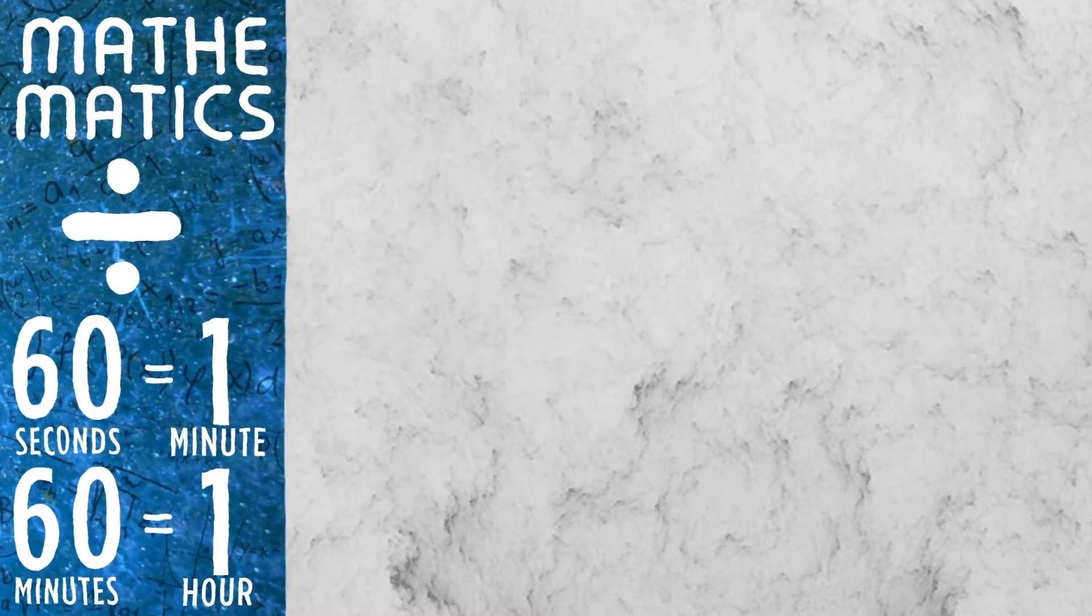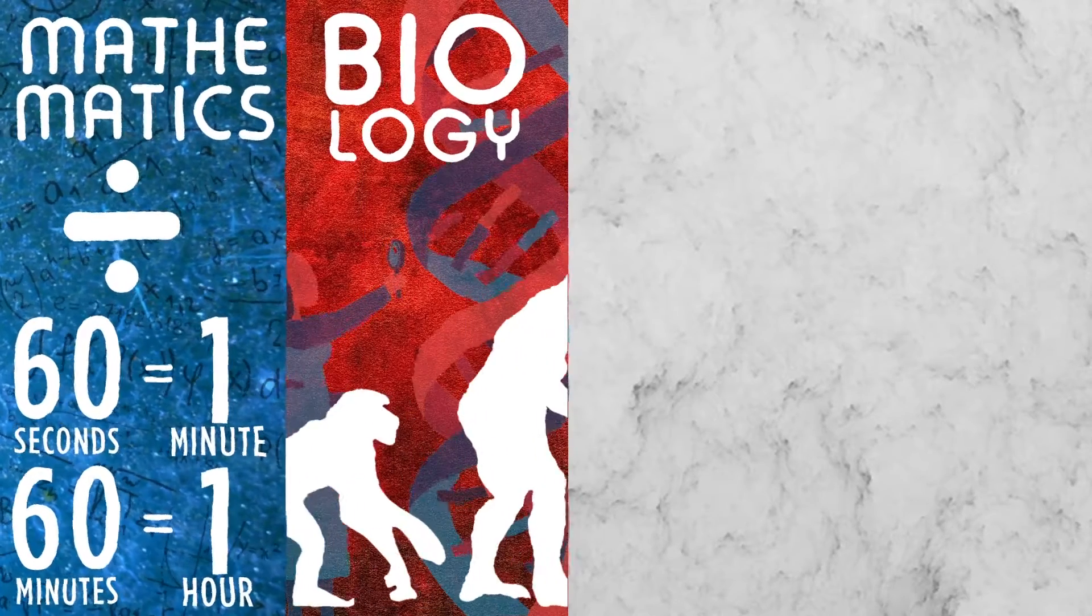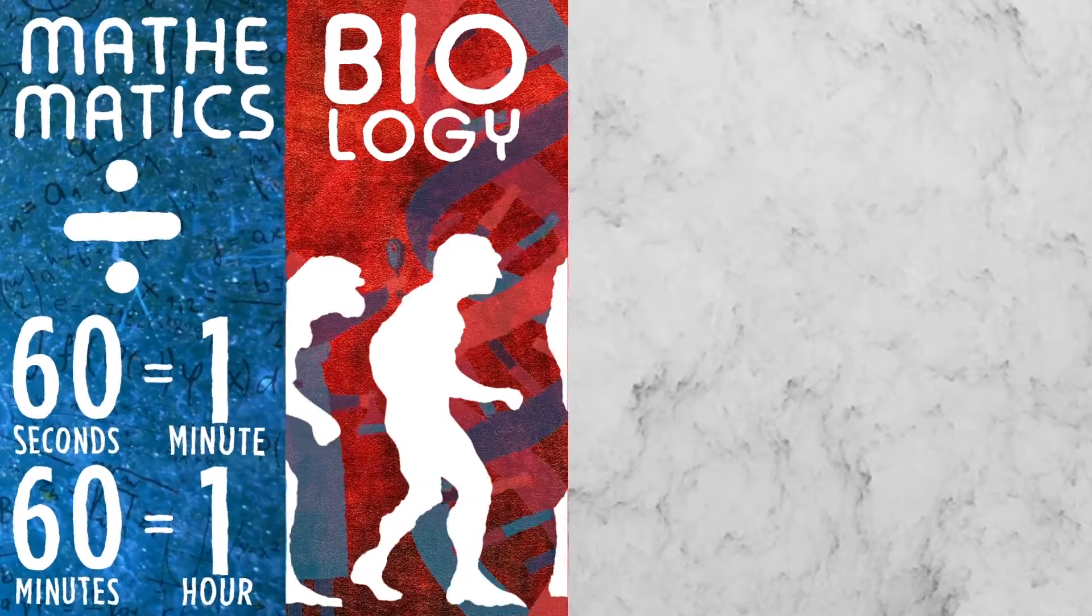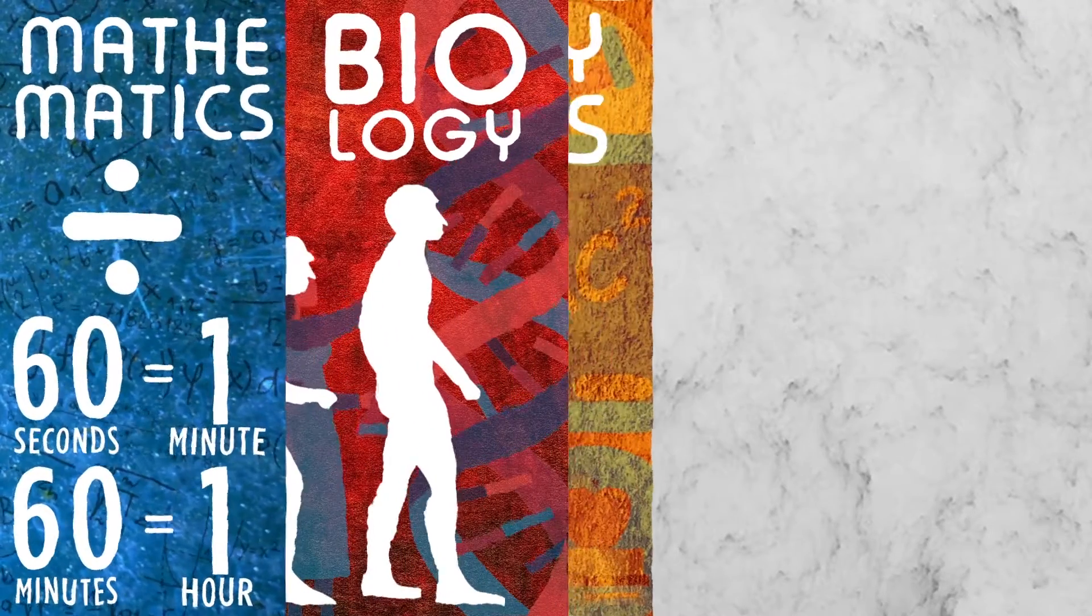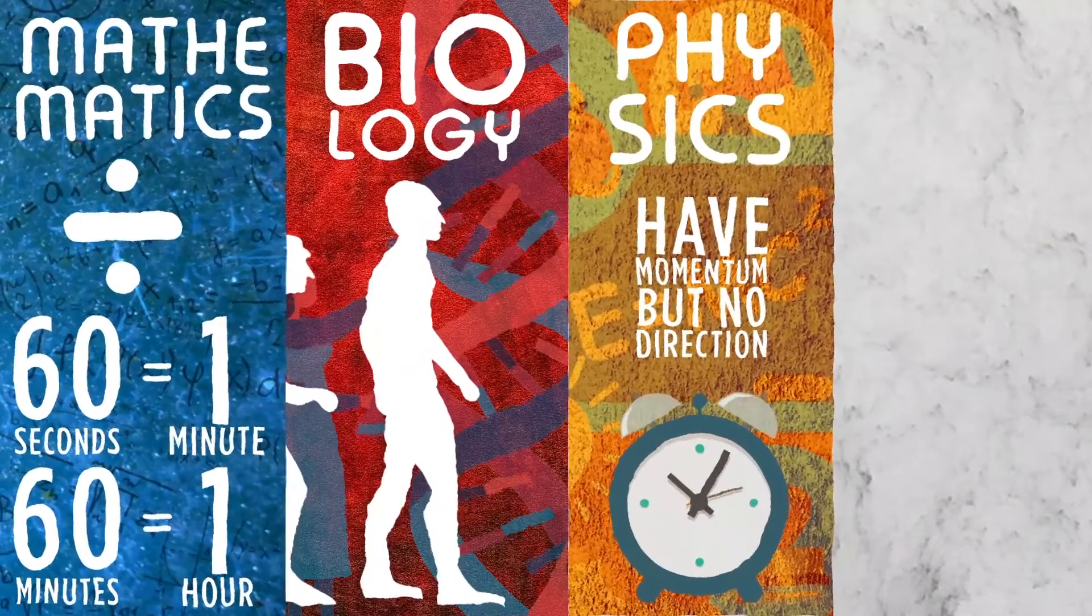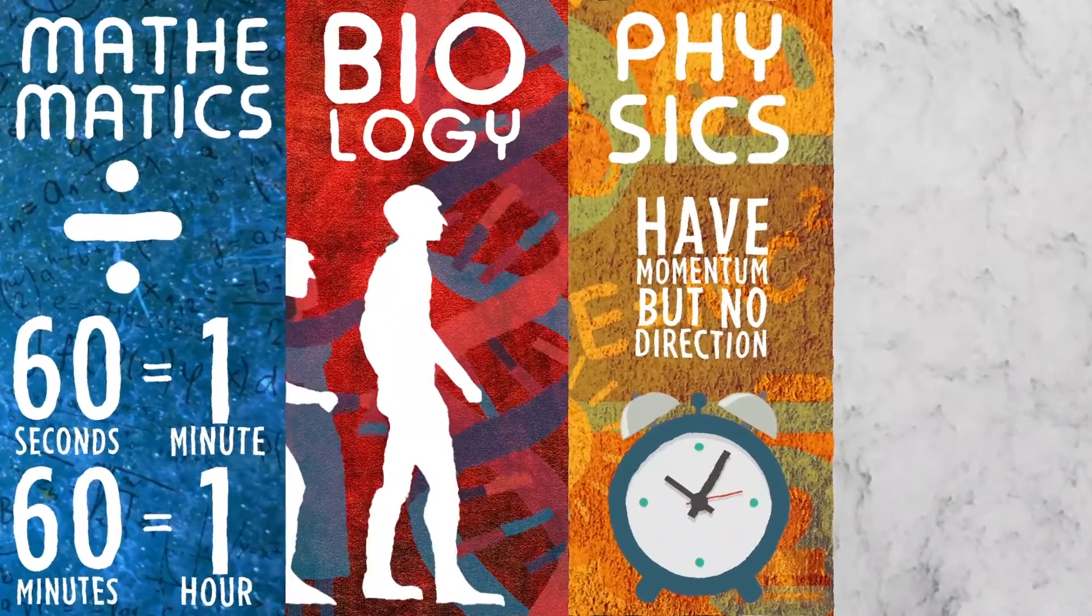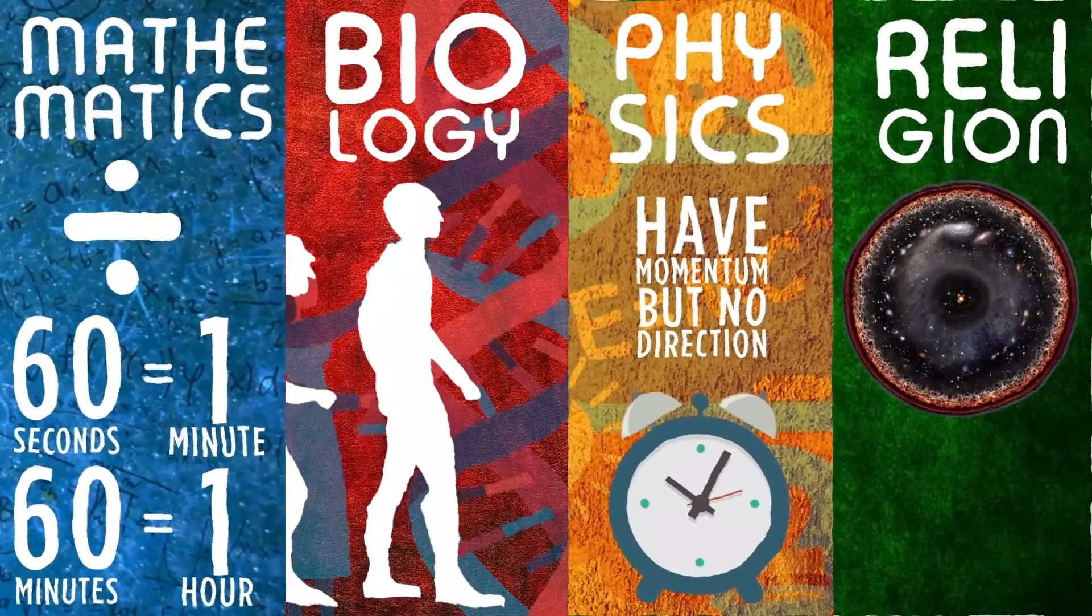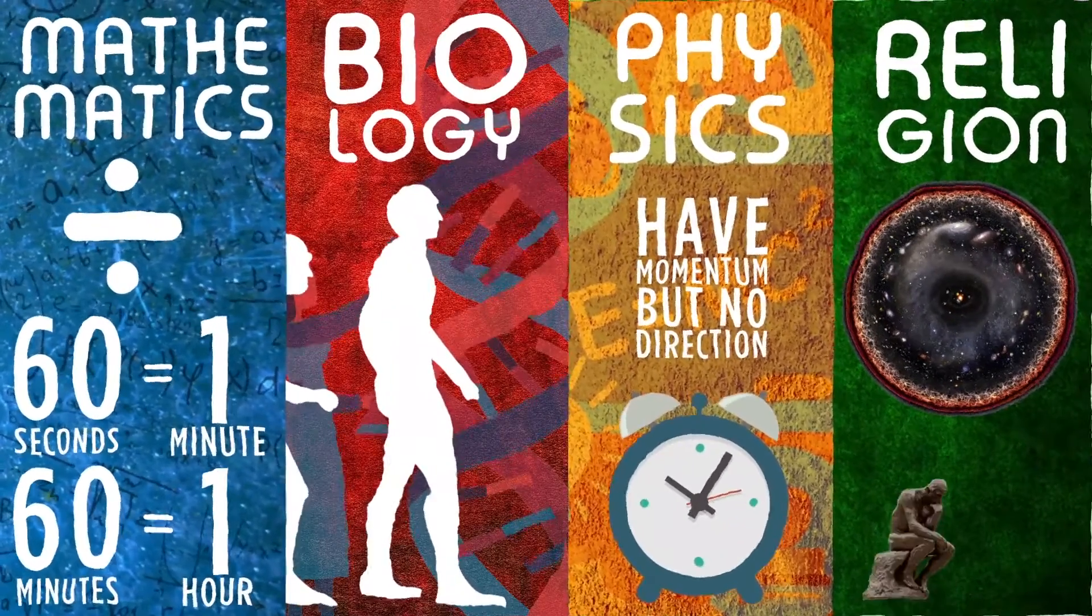In biology, it is the continuum of experience in which events pass from the future through the present to the past. In physics, it is a scalar quantity and is defined as what a clock reads. In religion, it is the beginning of the universe with the act of God, and it is defined by various philosophers, poets, and cultures according to their understandings.